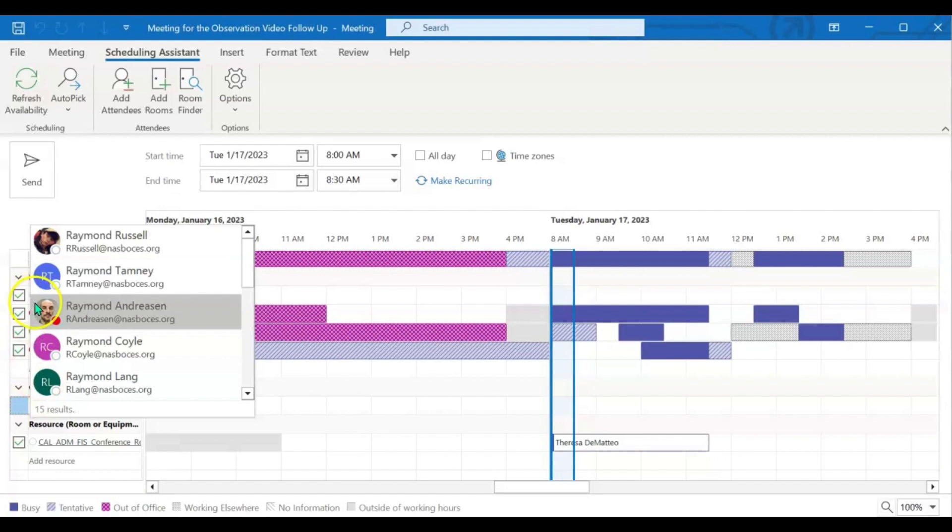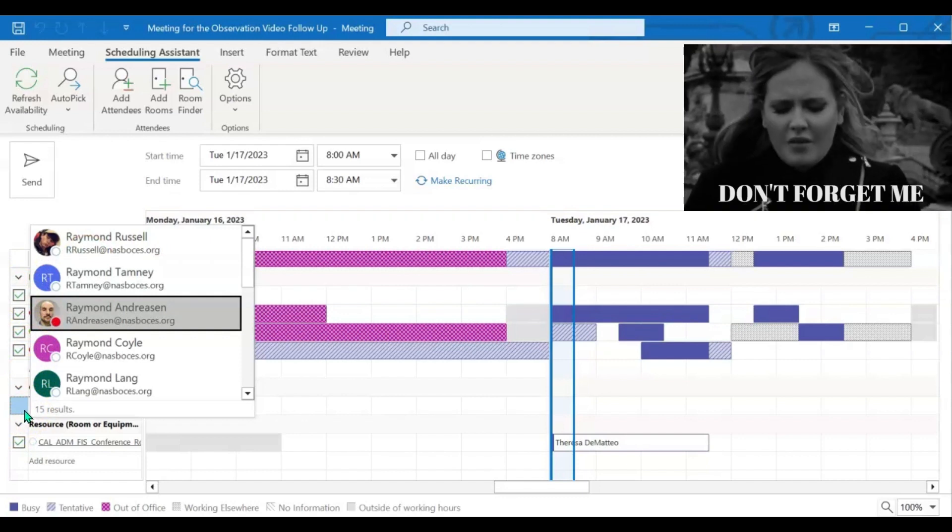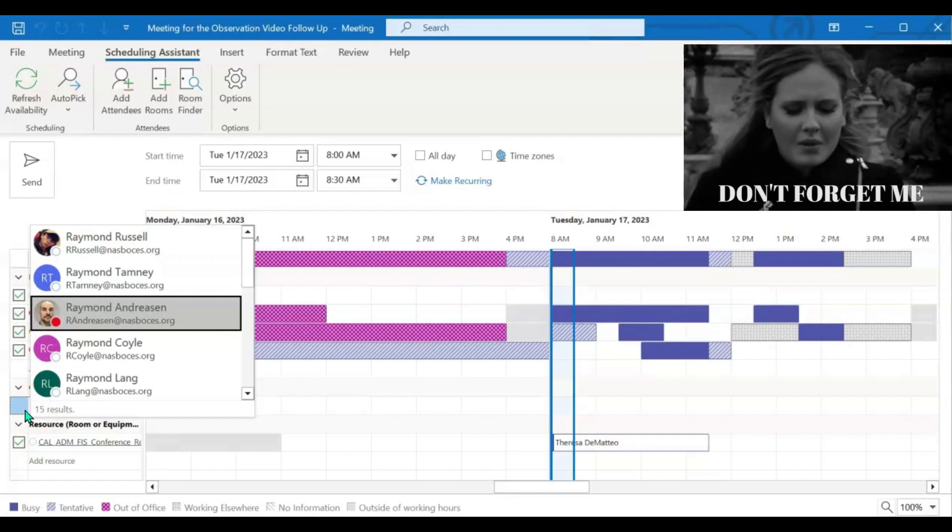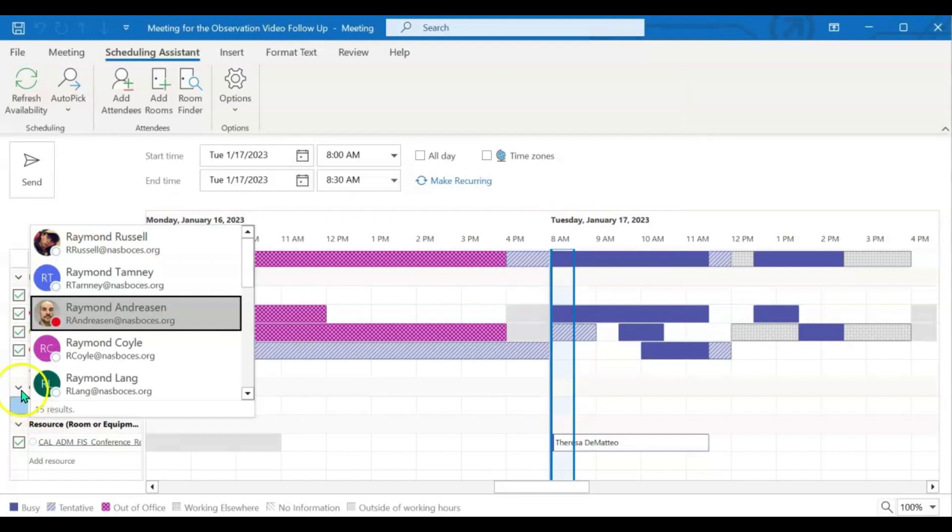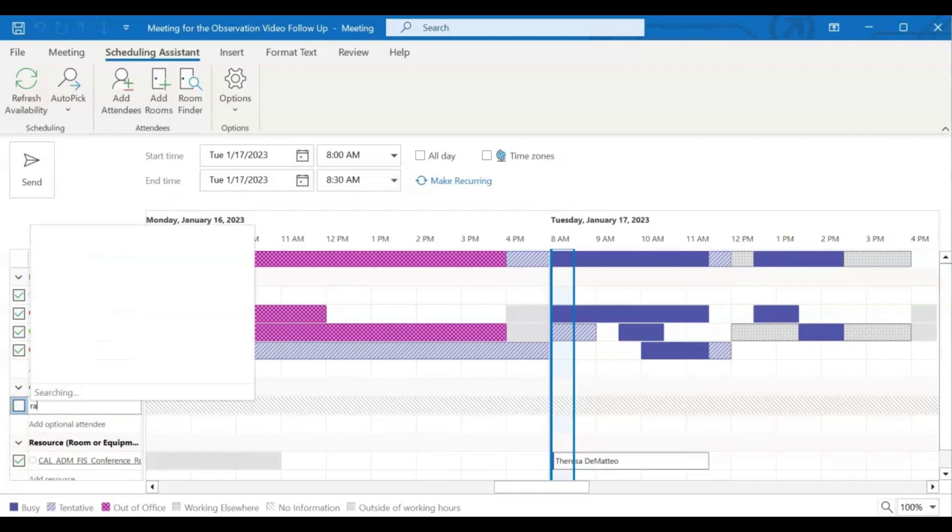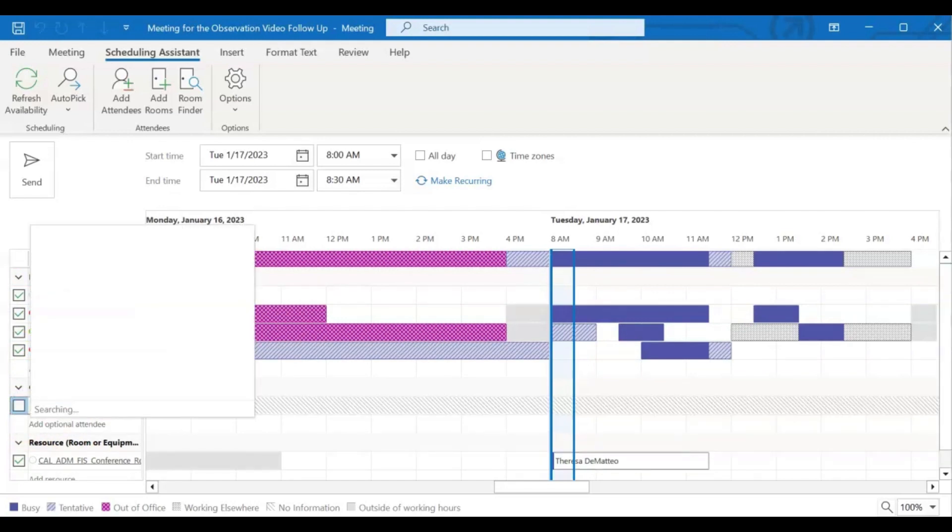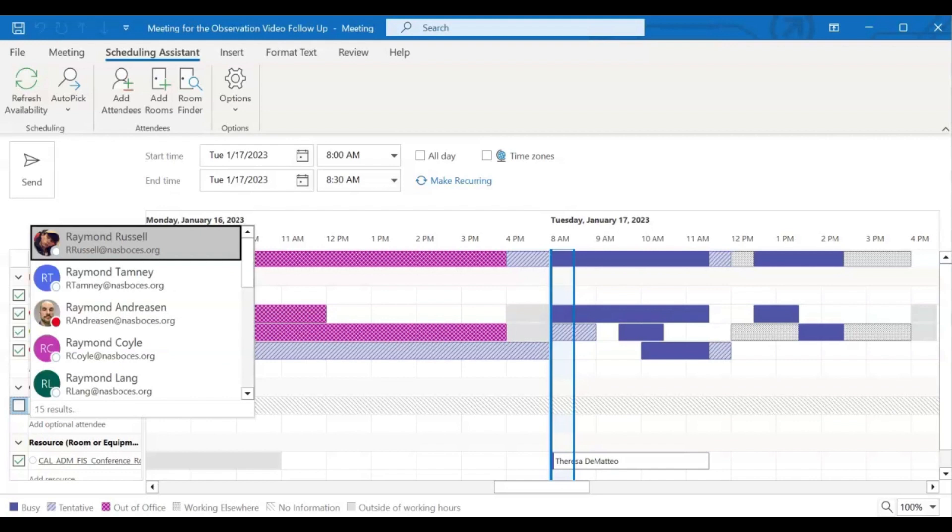You can add in optional attendees or change out the required attendees. If you may have forgotten somebody or need to take somebody out, you can do that right here in Scheduling Assistant as well. So right now I'm just going to add in an optional attendee so you can see that as well.